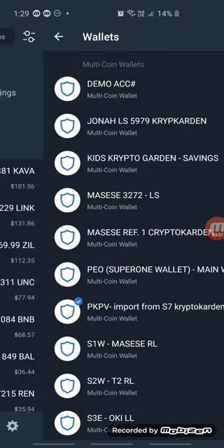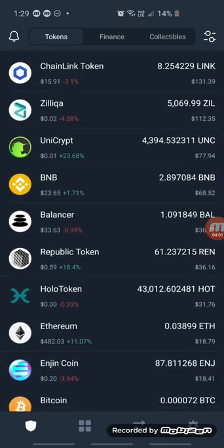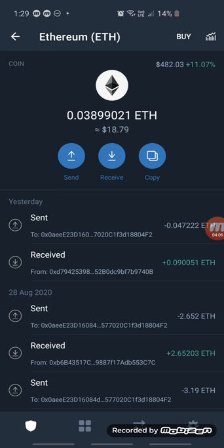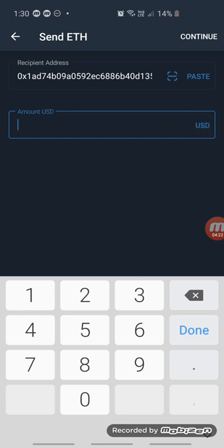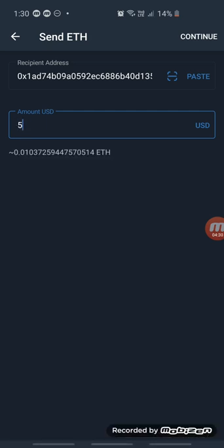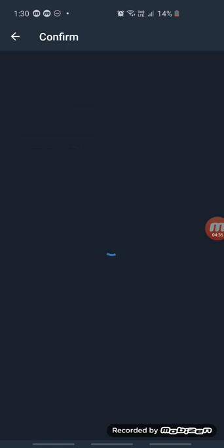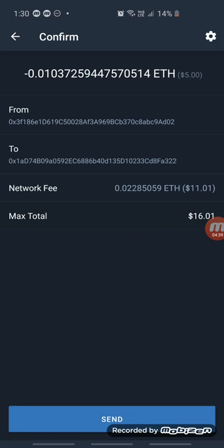Click on the PKPV account, then click on Ethereum. From there, click on Send. With the recipient address field, click Paste. The amount I'm going to send is five dollars. Click Continue, then click Send, and you will receive that money straight into your Wirex account within a couple of minutes.